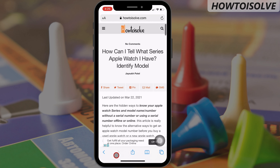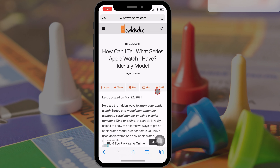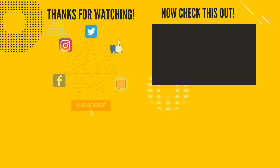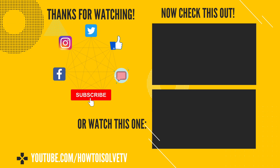Hope you found this a useful trick. If you have any problem using incognito mode or private browsing on your Apple device, let's share it in the comments. We will assist you with how to fix it. Thanks for watching. Have a great day. Goodbye.